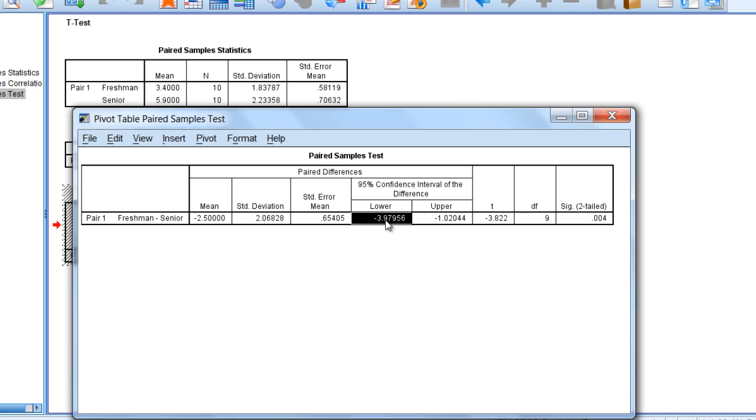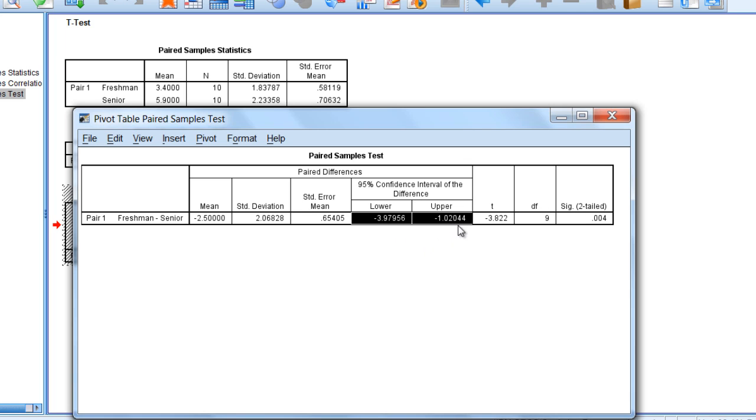But if we look at the confidence interval, we can also see that 0 is not in this range, as it ranges from negative 3.98 to negative 1.02. So 0 is not in this range, indicating that the test is statistically significant.